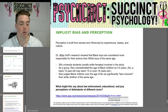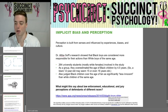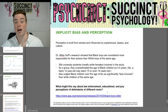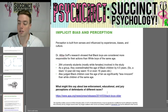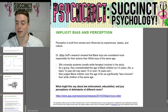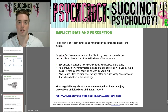A question to end the unit: what might this say about law enforcement, educational, and jury perceptions of defendants of different races? Give that some thought and leave a comment. That was Unit 5 from the OpenStax Psychology 2E lecture slides. My name is Prescott here at PsychSync, Succinct Psychology. I hope you guys enjoyed this unit, and I hope to see you for the next one. Thank you very much. Have a great day.